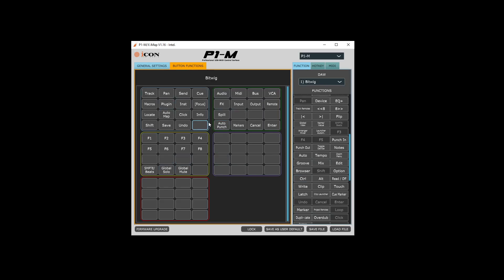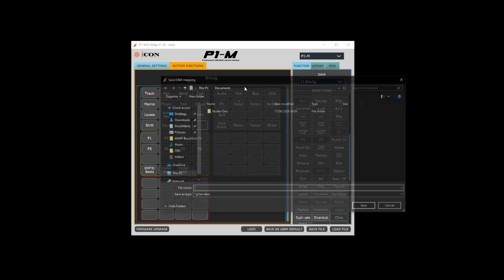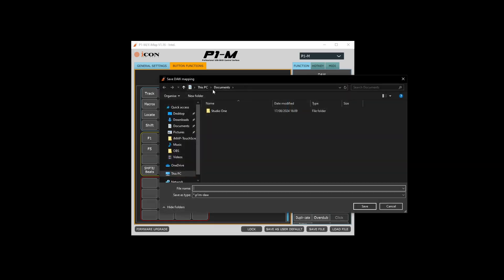Here we are in the IMAP software and you can see I've got my DAW set to Bitwig because I was using the old version of the custom scripts. To convert this, we need to right click in any of the blank space here to get the shortcut menu up, and then we're going to Save the DAW Mapping. You can save this wherever you want — just make a note of where it's going. I'm saving it to my documents folder and I'm going to call it To Studio One, and just save.